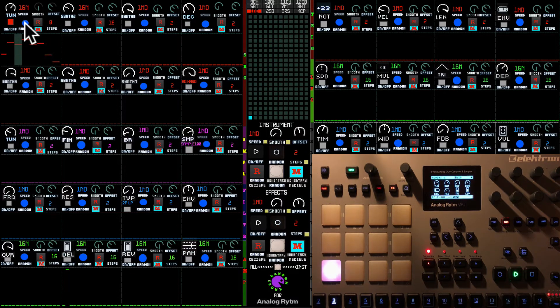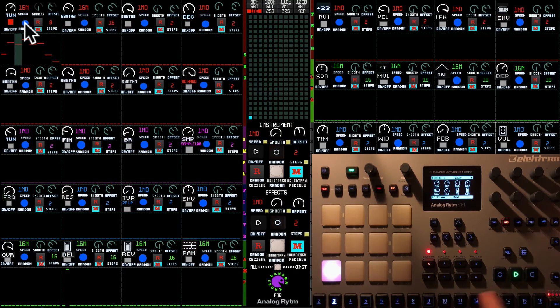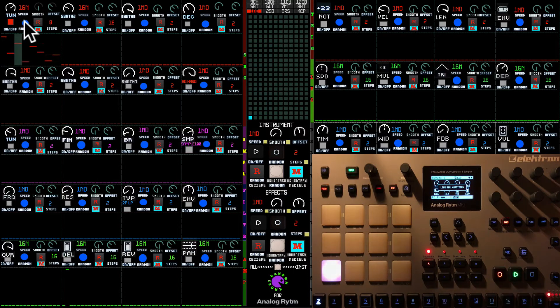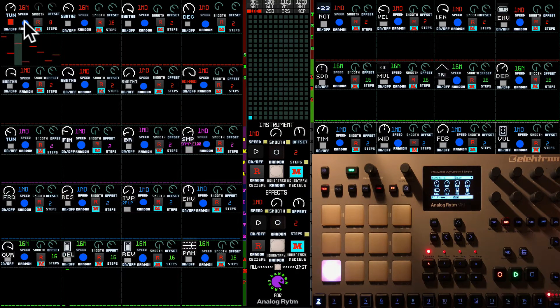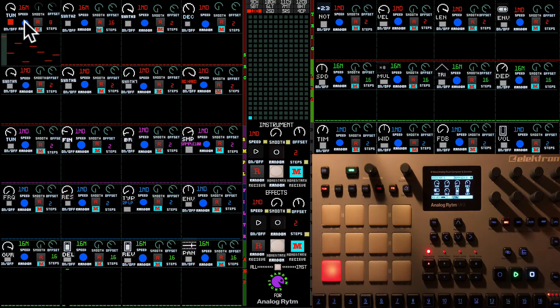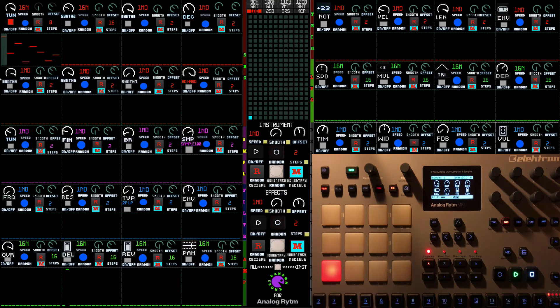In case you want to record this automation into the machine, you just can record it. I'm going to stop the sequencer of Ableton, because it's synced to Ableton.